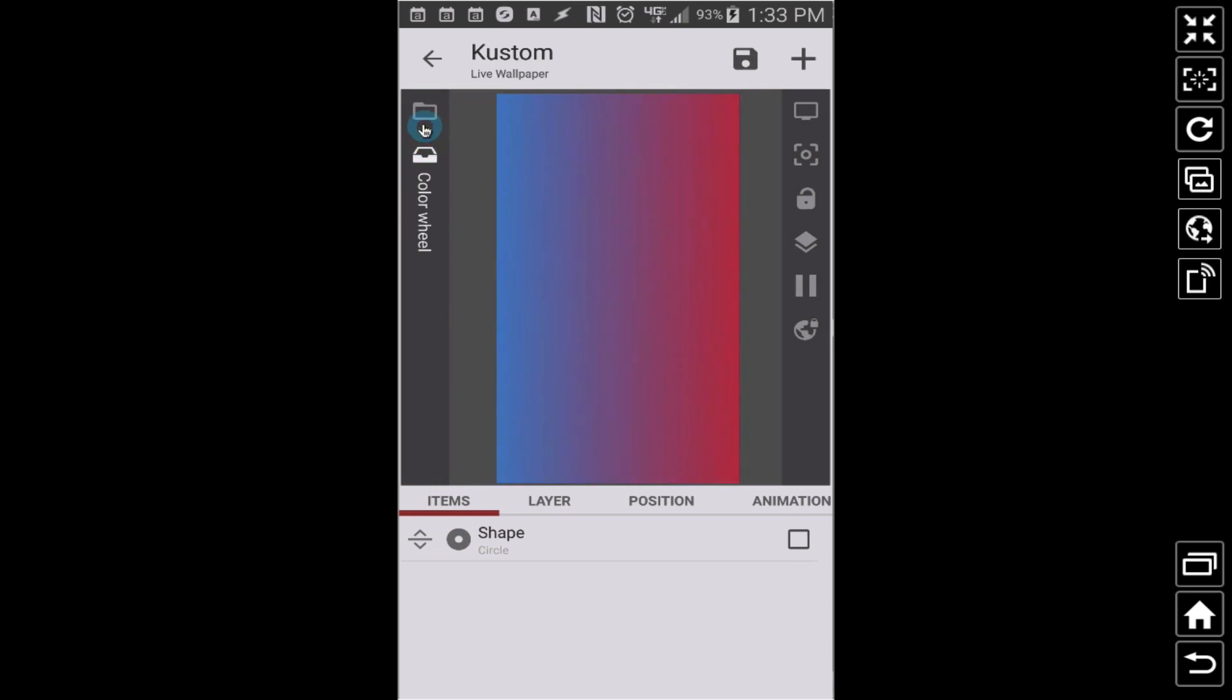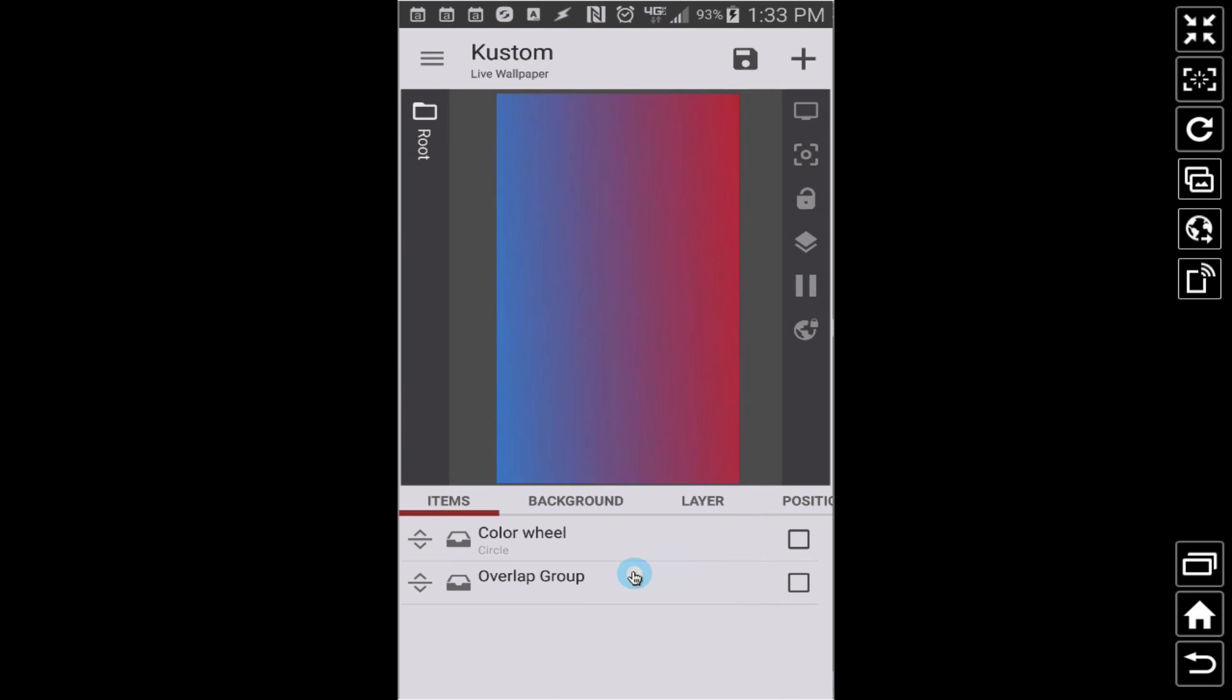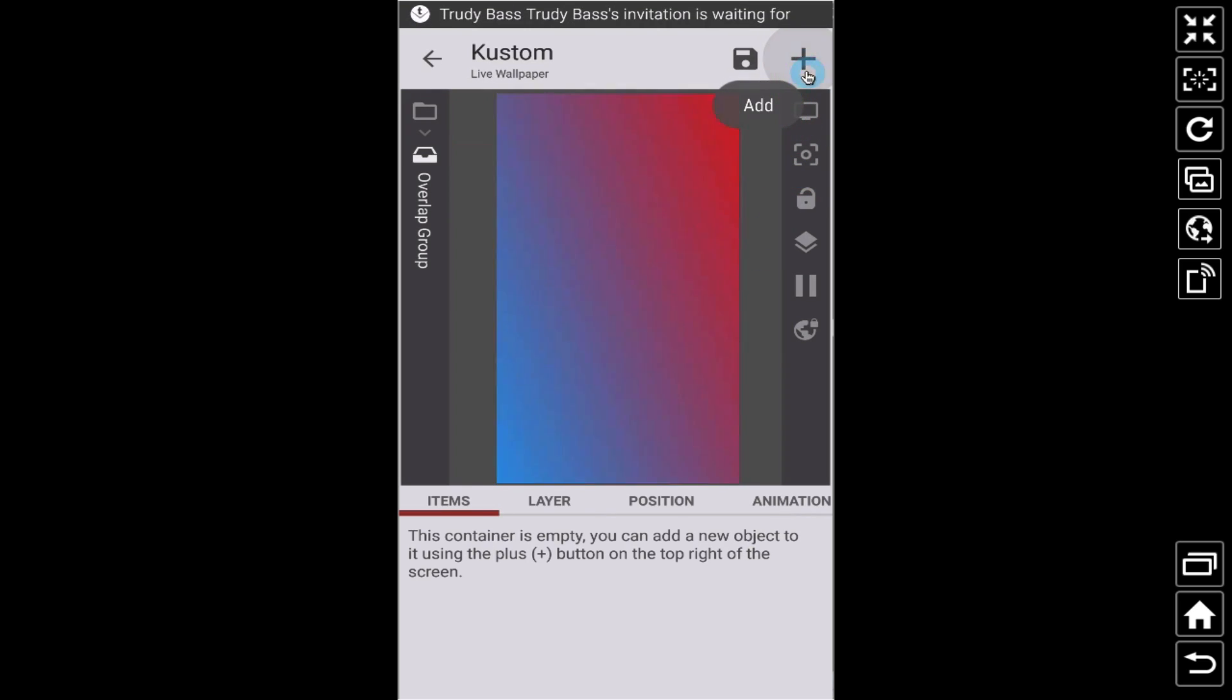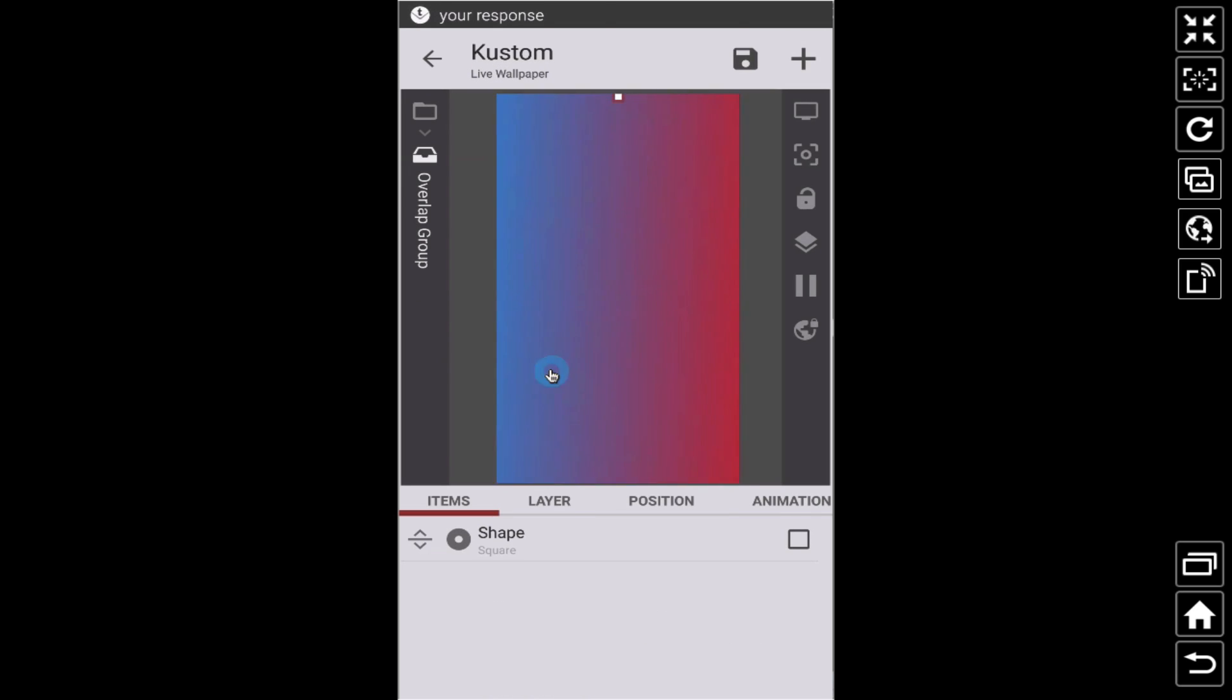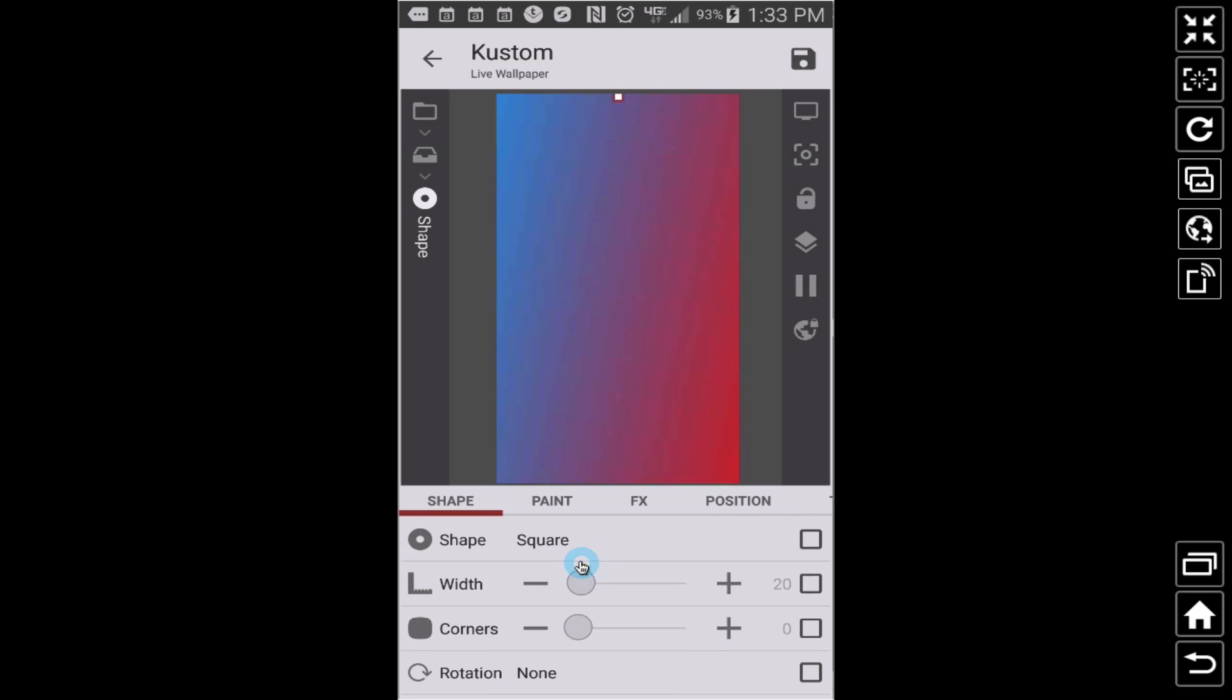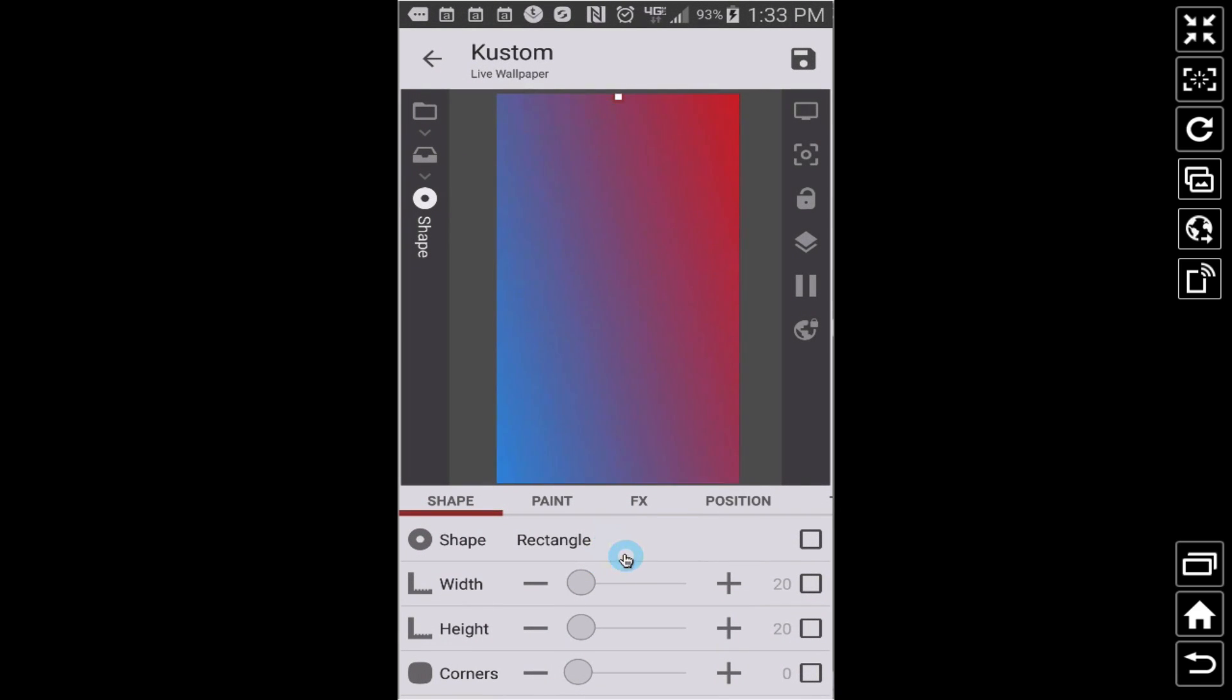Now back in route, let's add another overlap group. And let's see here, let's add a shape. I'm going to add a rectangle. And this rectangle I want to be as big as the whole screen.